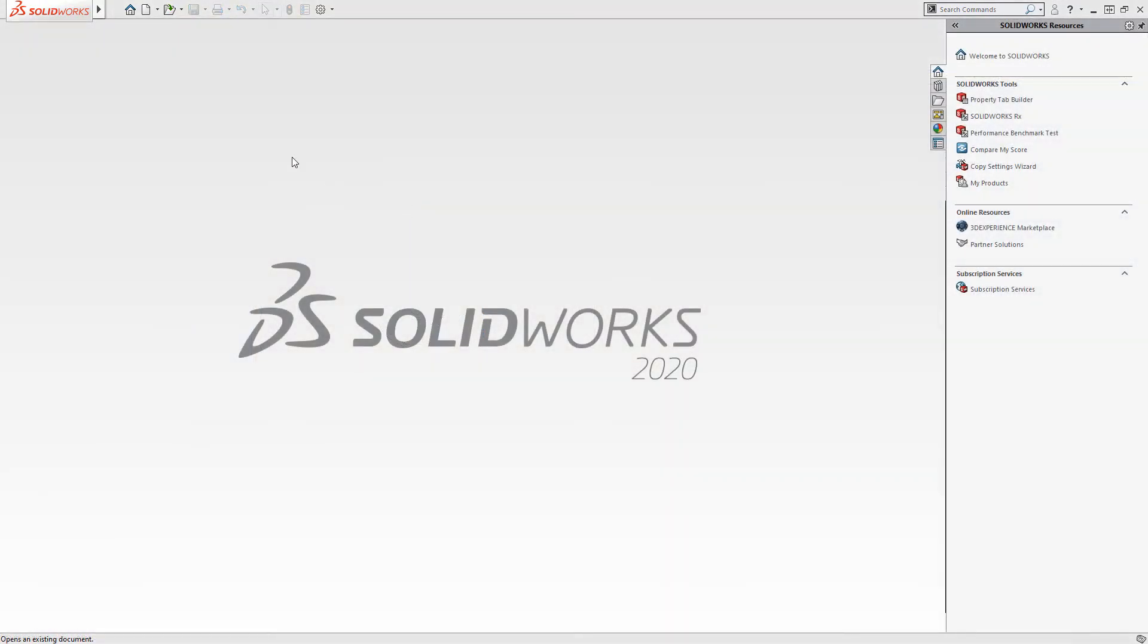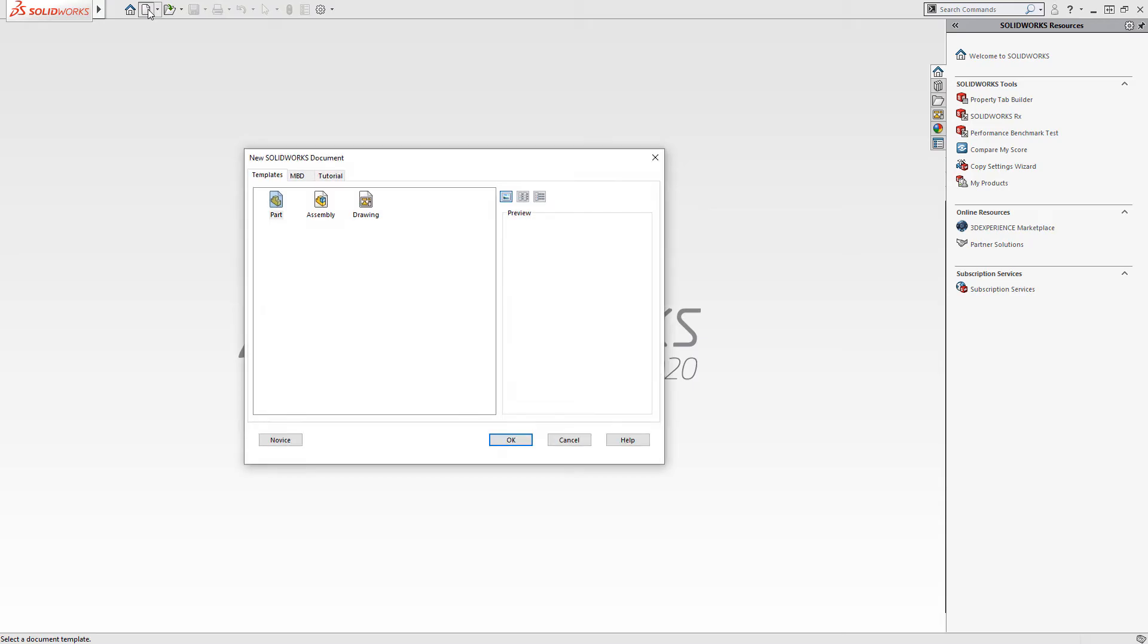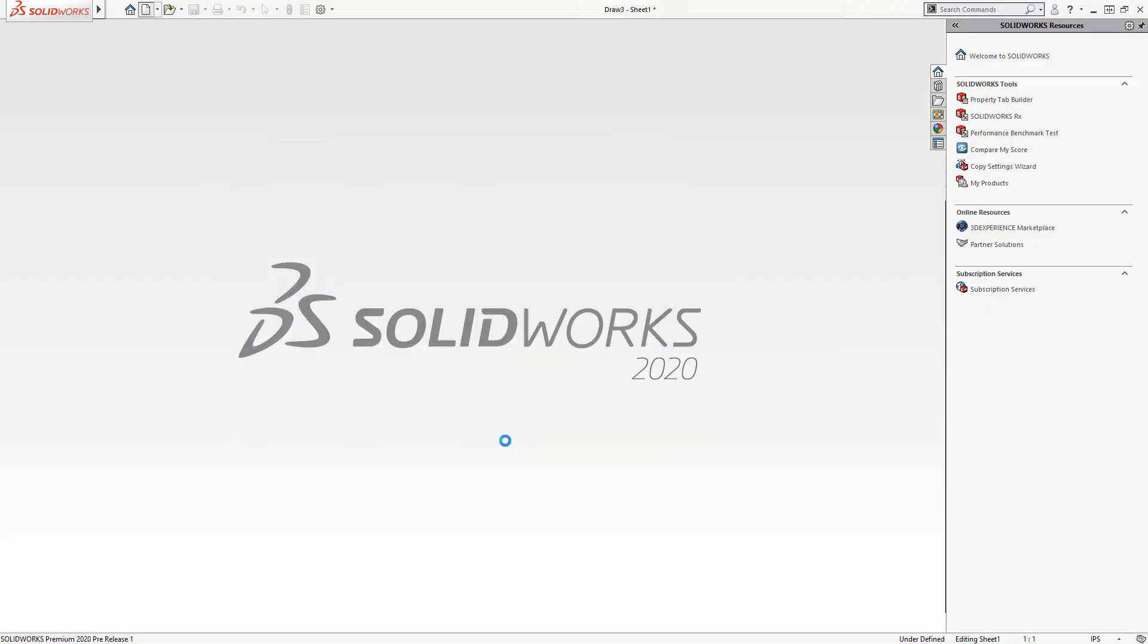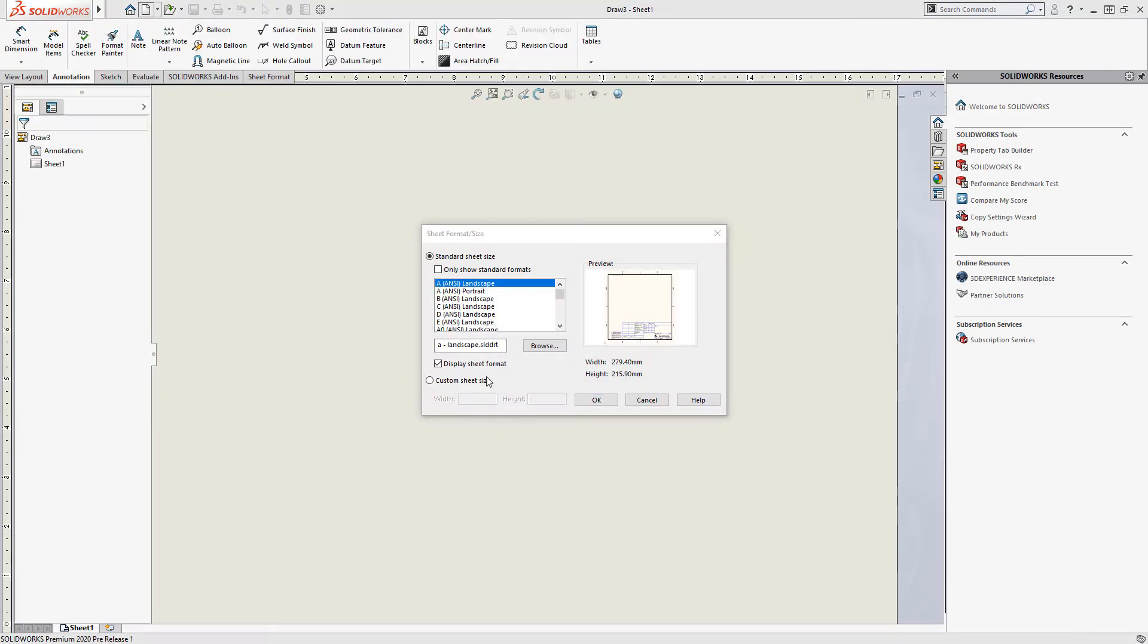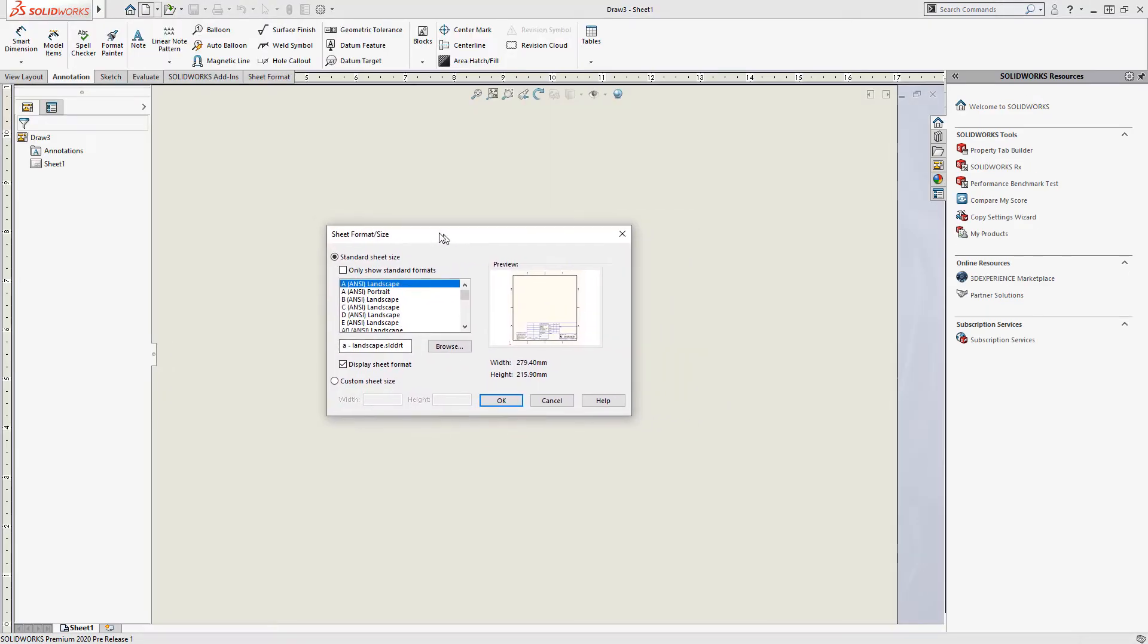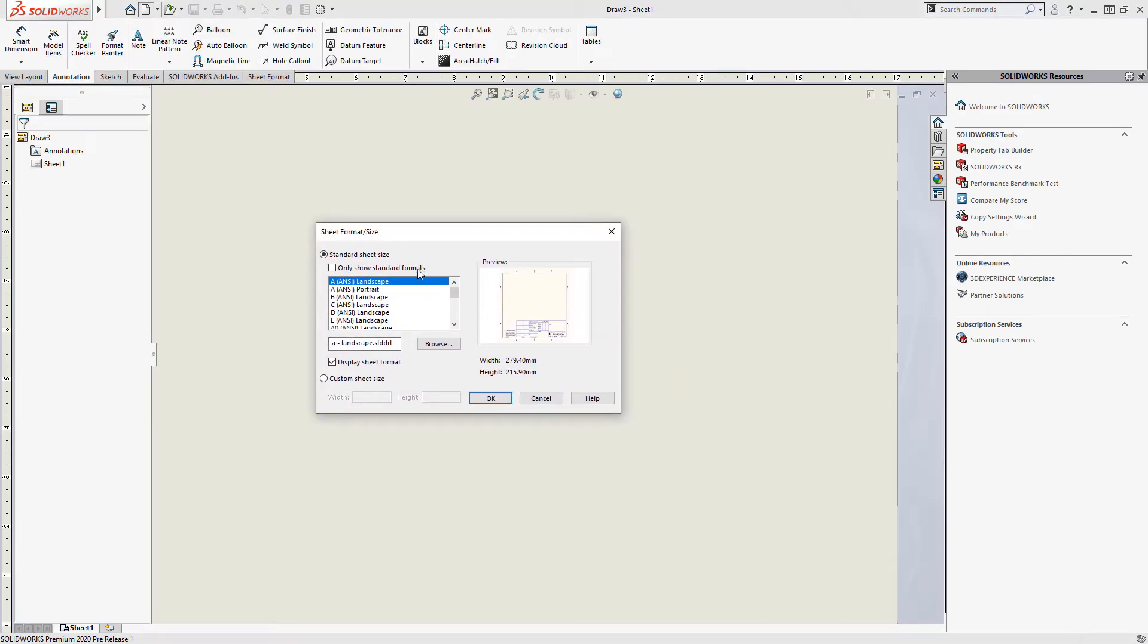So to get started here, we're going to do a file new inside SOLIDWORKS and choose our default drawing template. So when I click OK to create this drawing template, I'm prompted to also choose a sheet format.